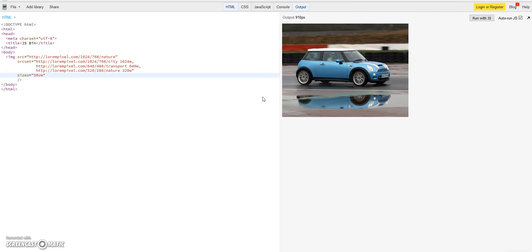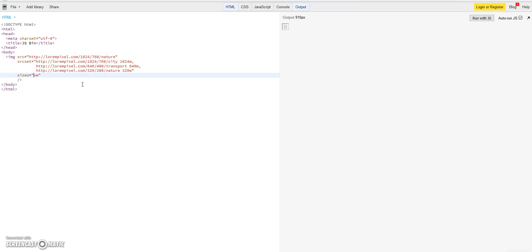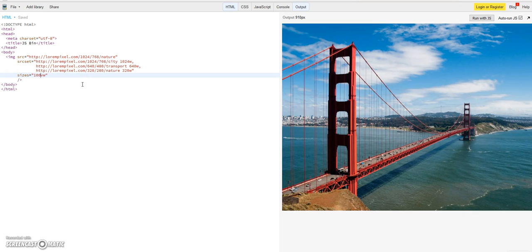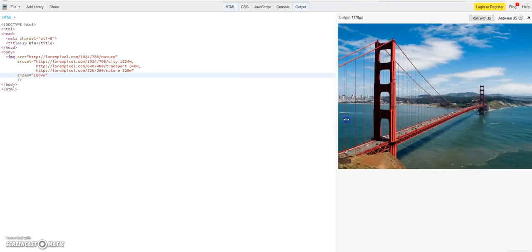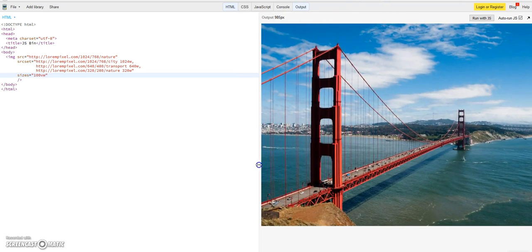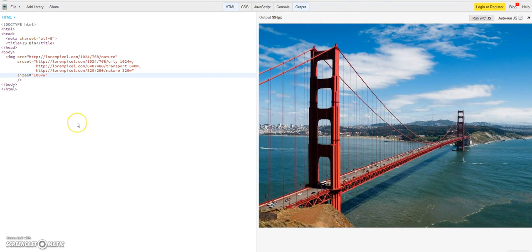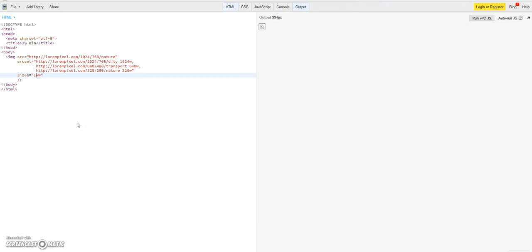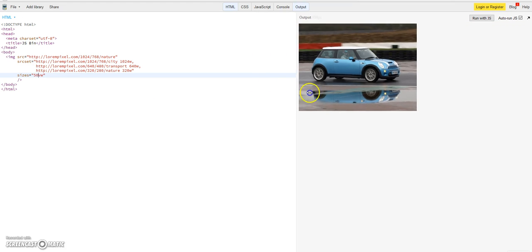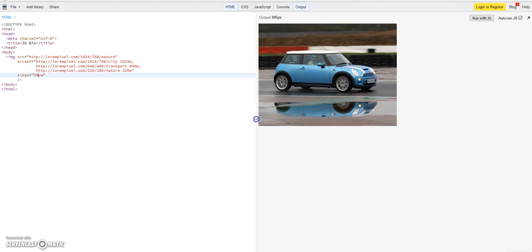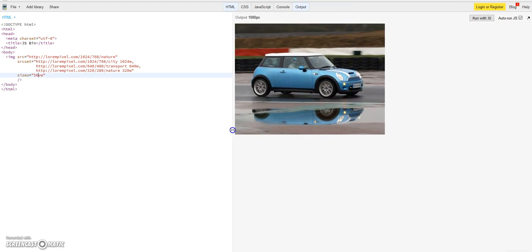You see the image just went smaller. If I define here 100 viewport units in width, you see it's always now 100. But let's go back and define it here 50. So this is changing the functionality, changing as well the functionality here.